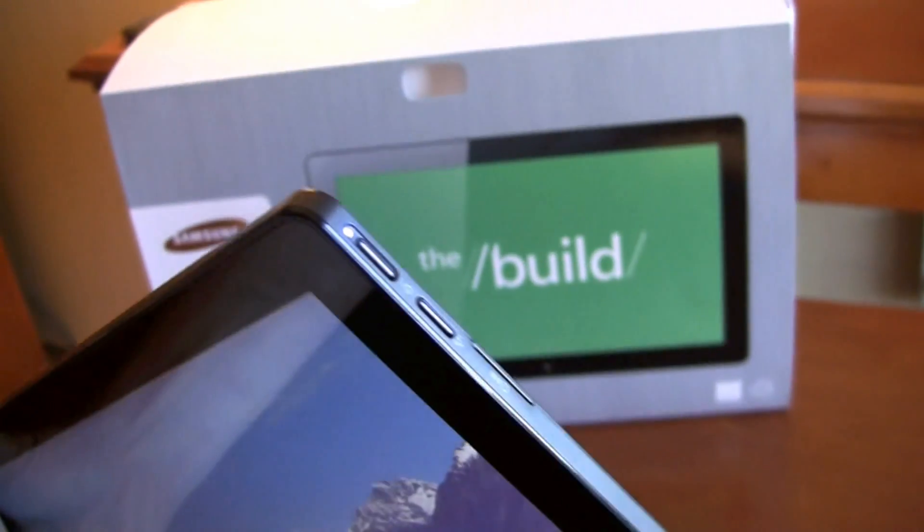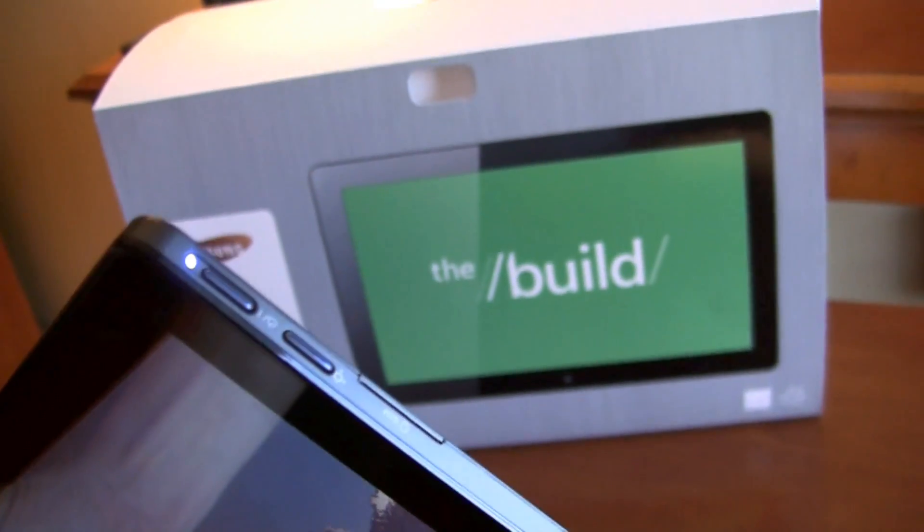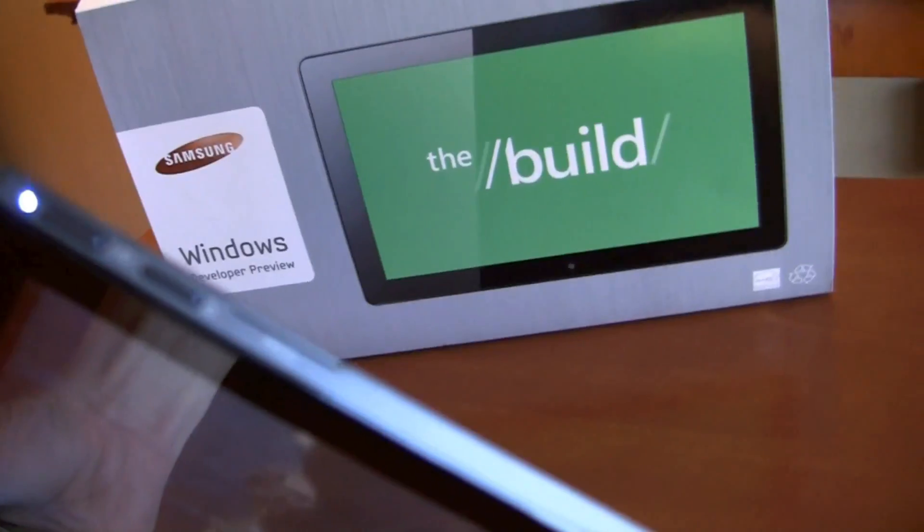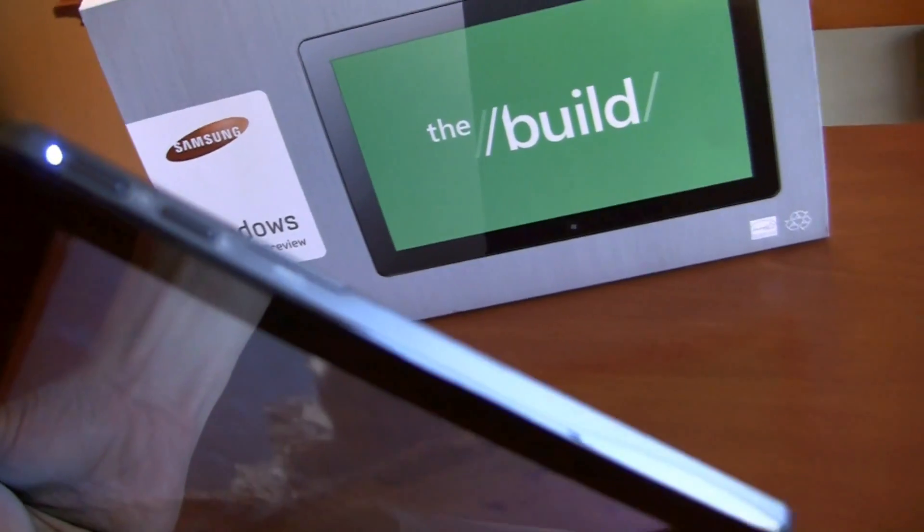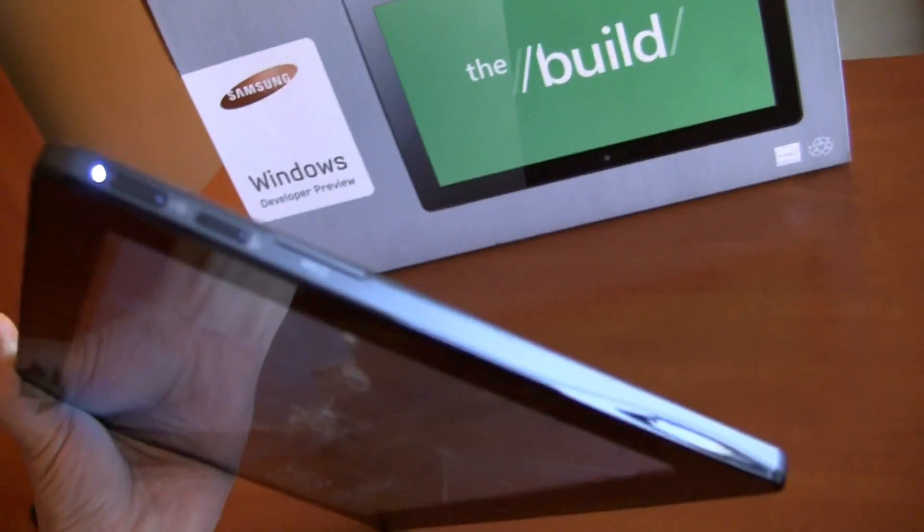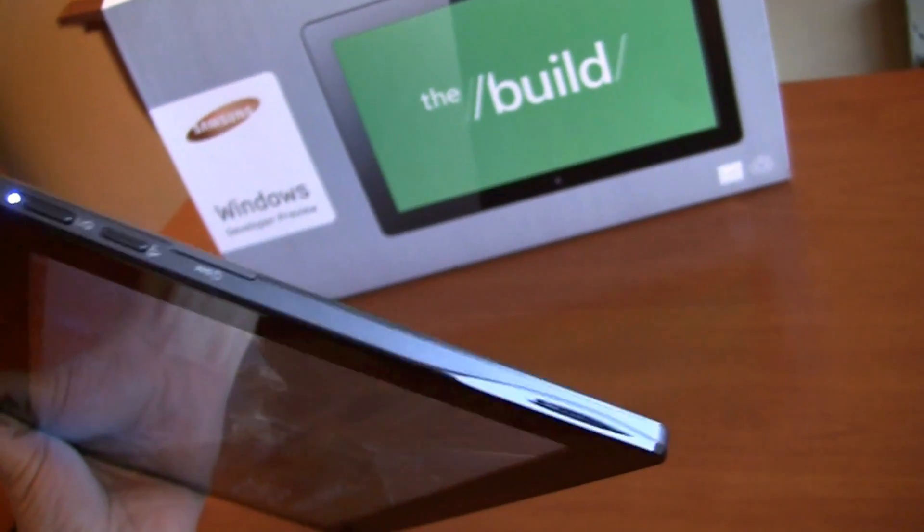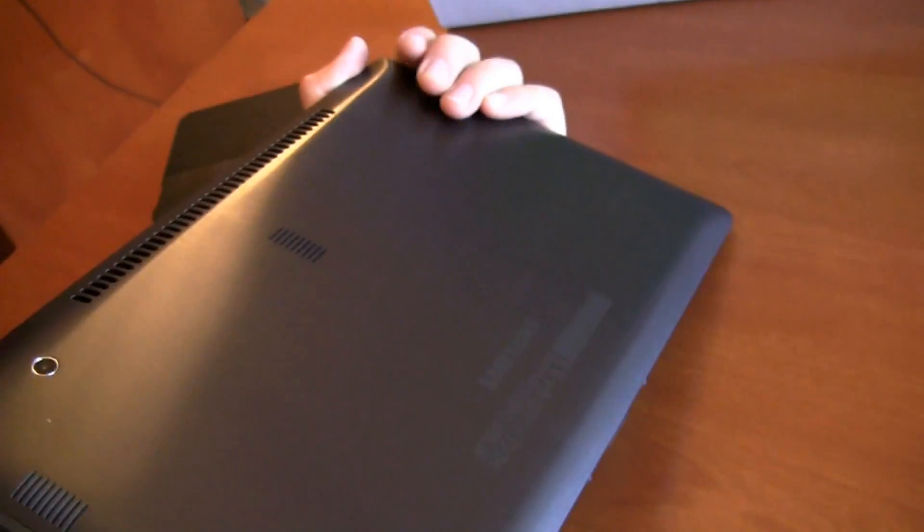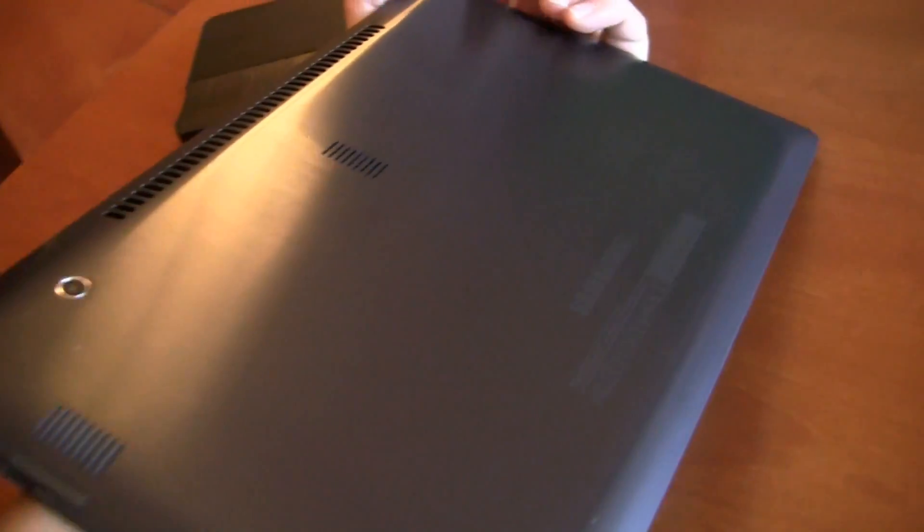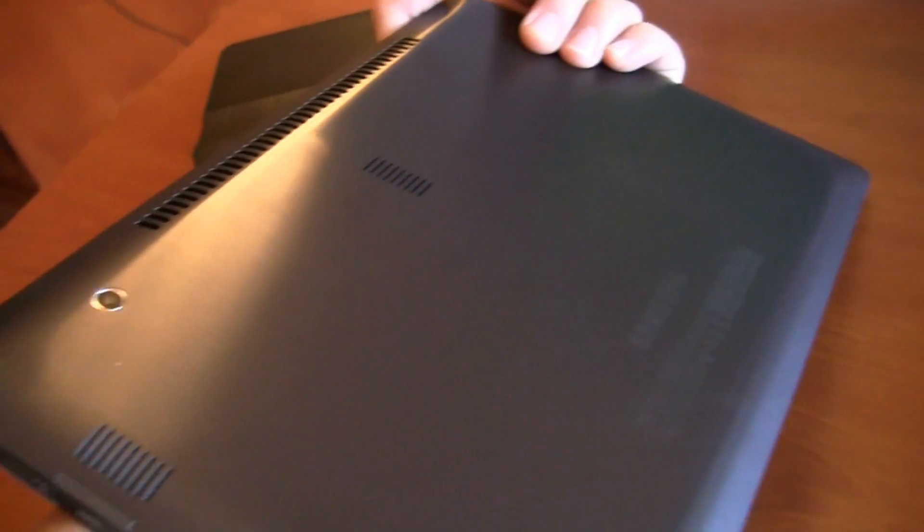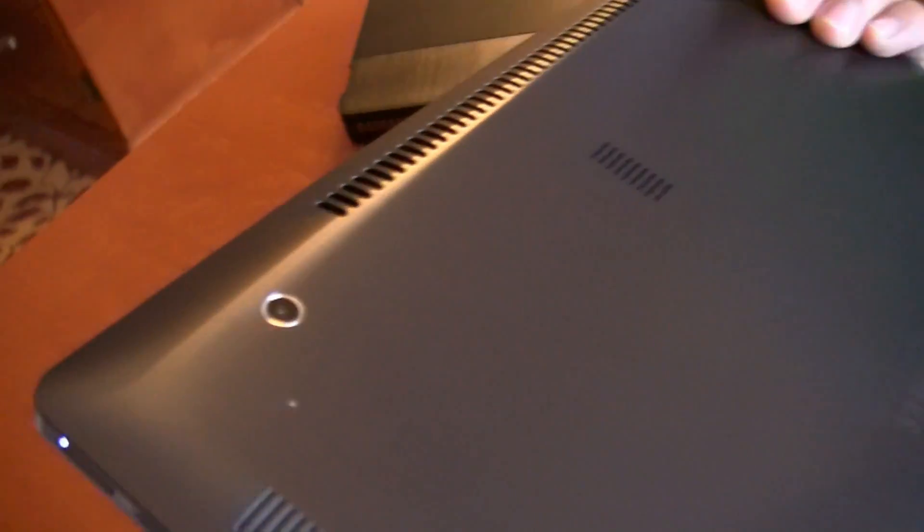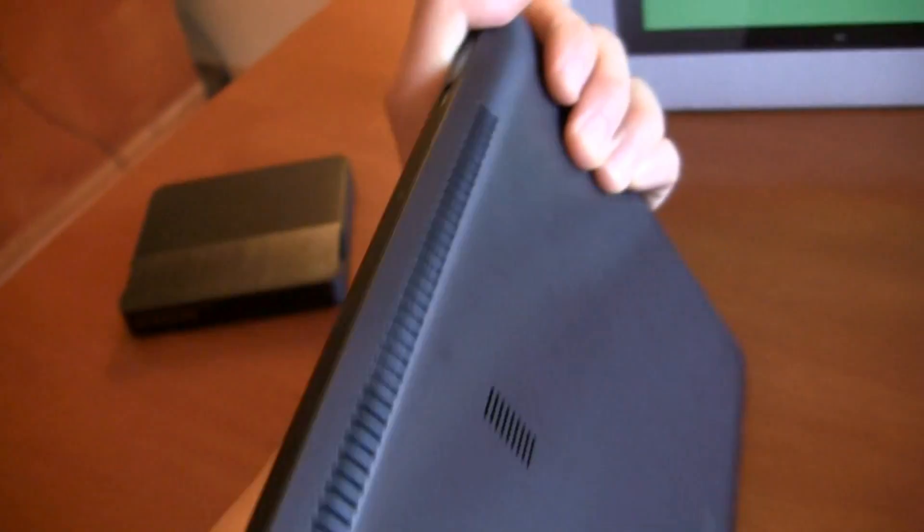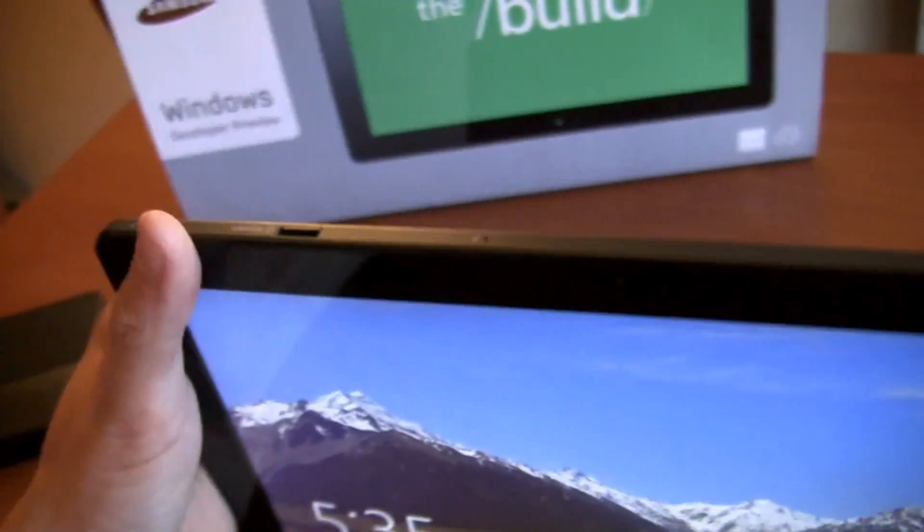On this side you have your power unlock, portrait lock button, you have a sim card slot there. This one comes with integrated 3G from AT&T. Nice backing on it, Samsung logo, clean, crisp. You have your camera there, a couple vents.